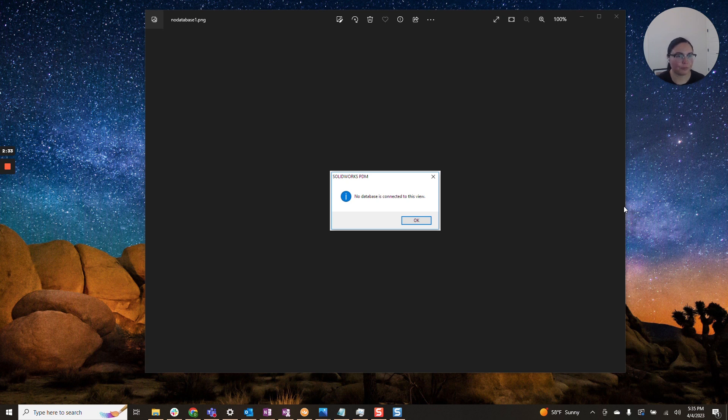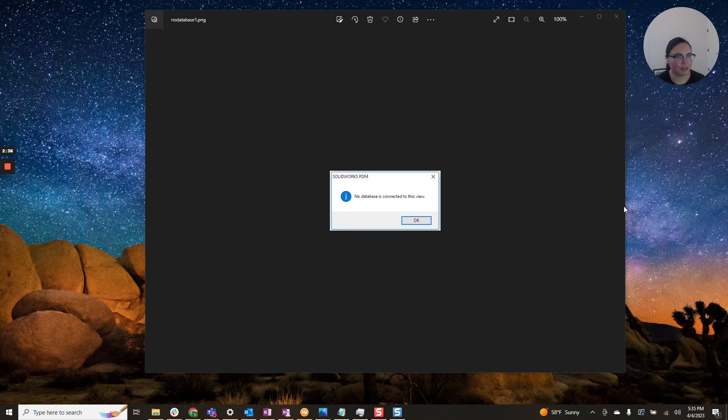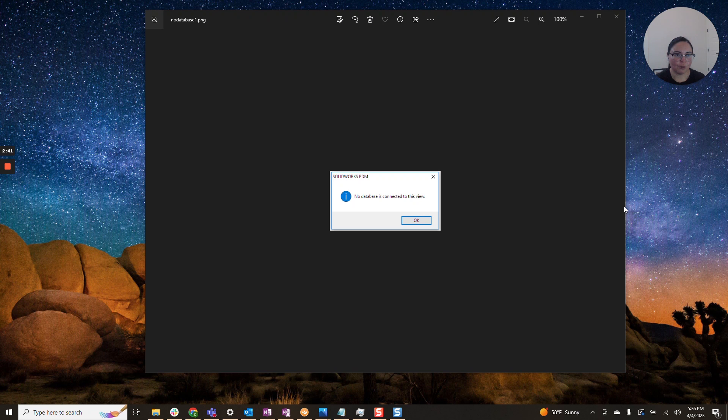So ruling that off, if they are on the correct PDM version, if they are connected to VPN, and you don't have multiple gateways, or they're connected to the same gateway you are, then we can proceed to the next step.